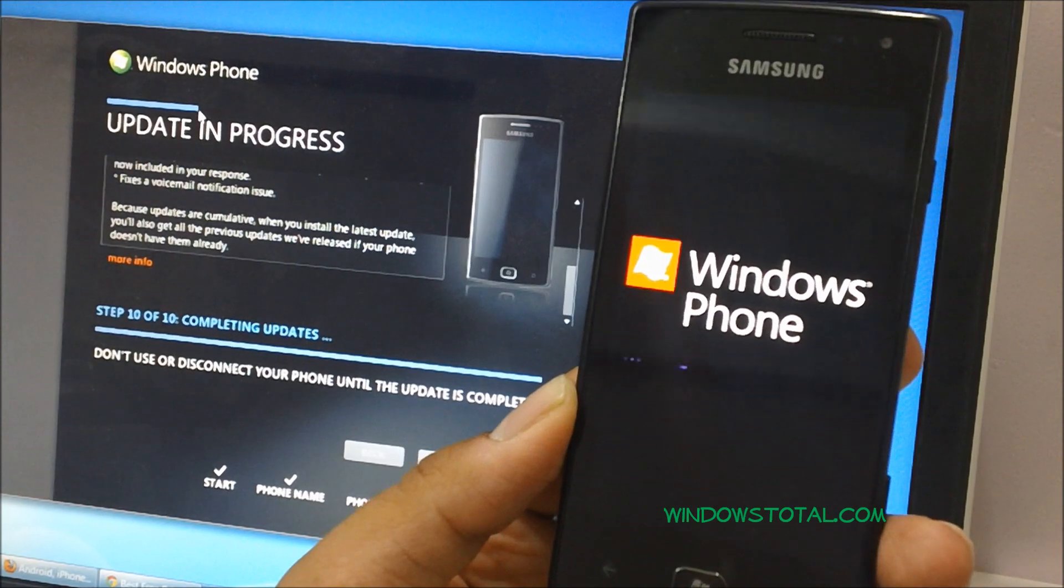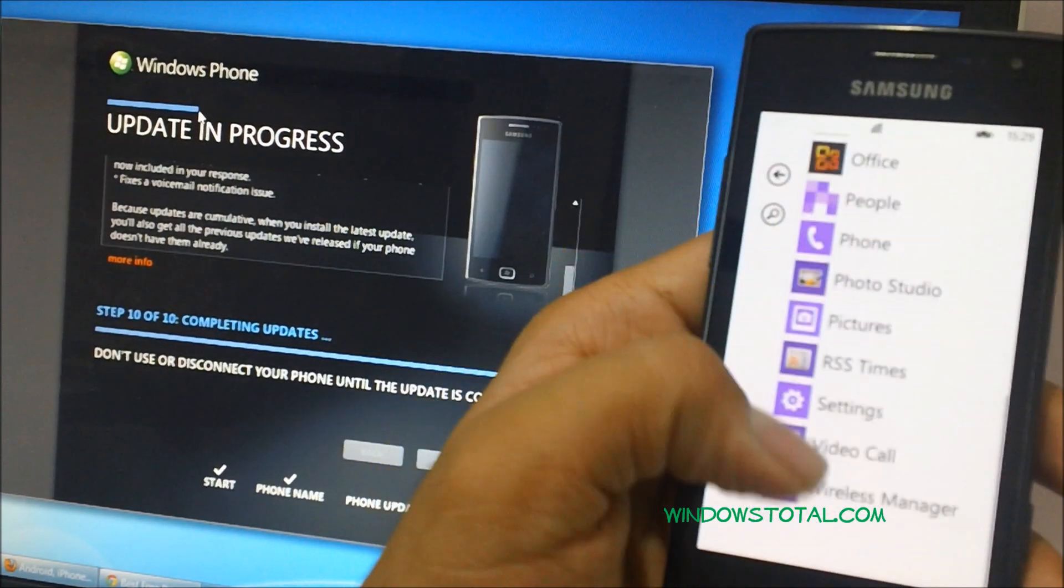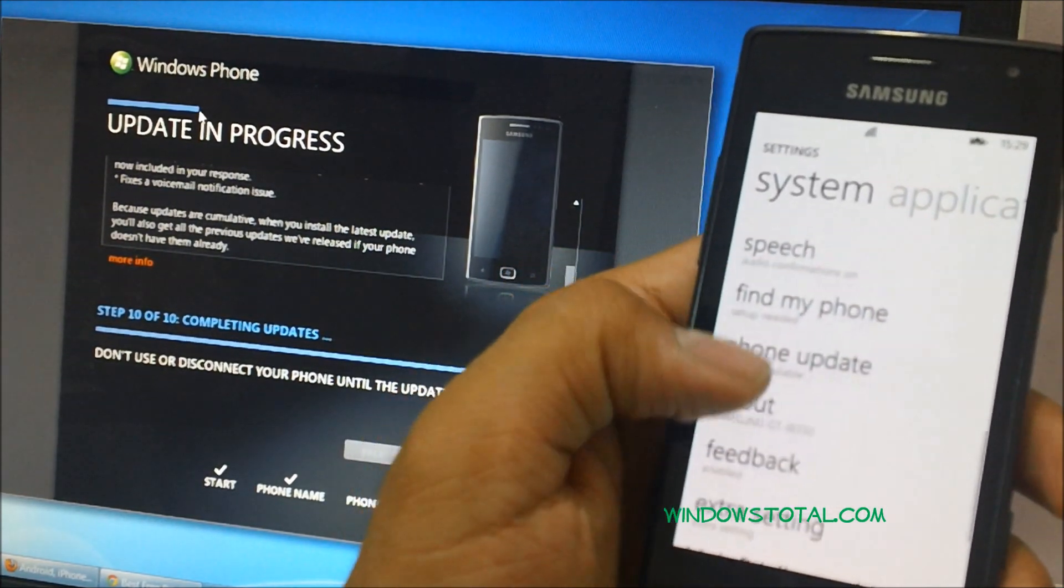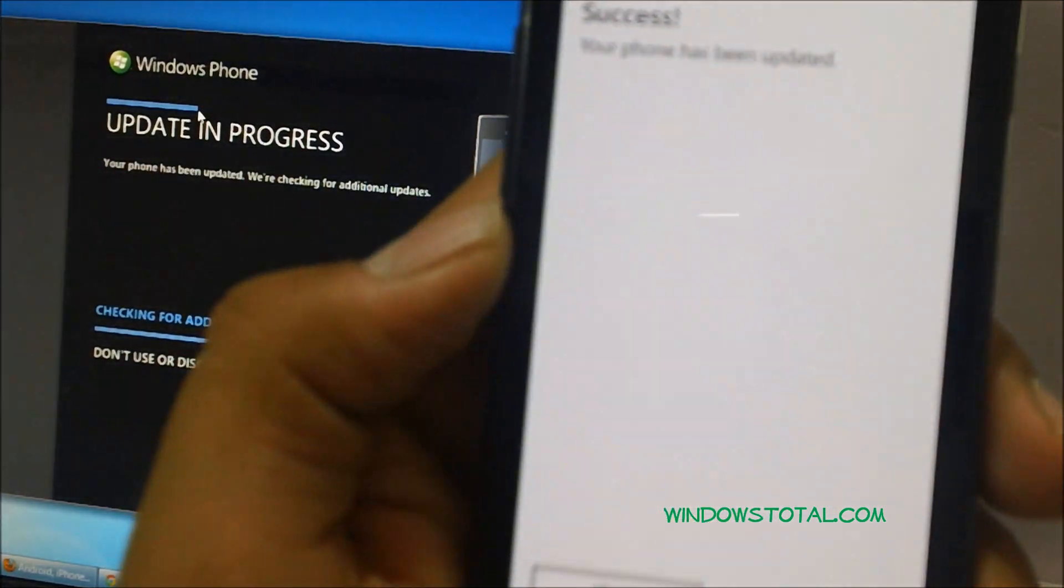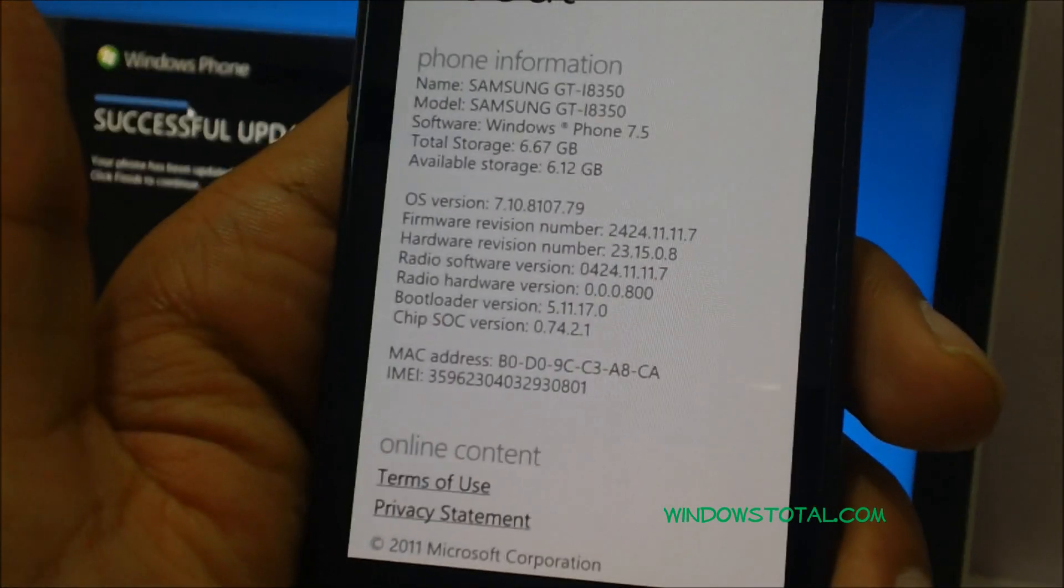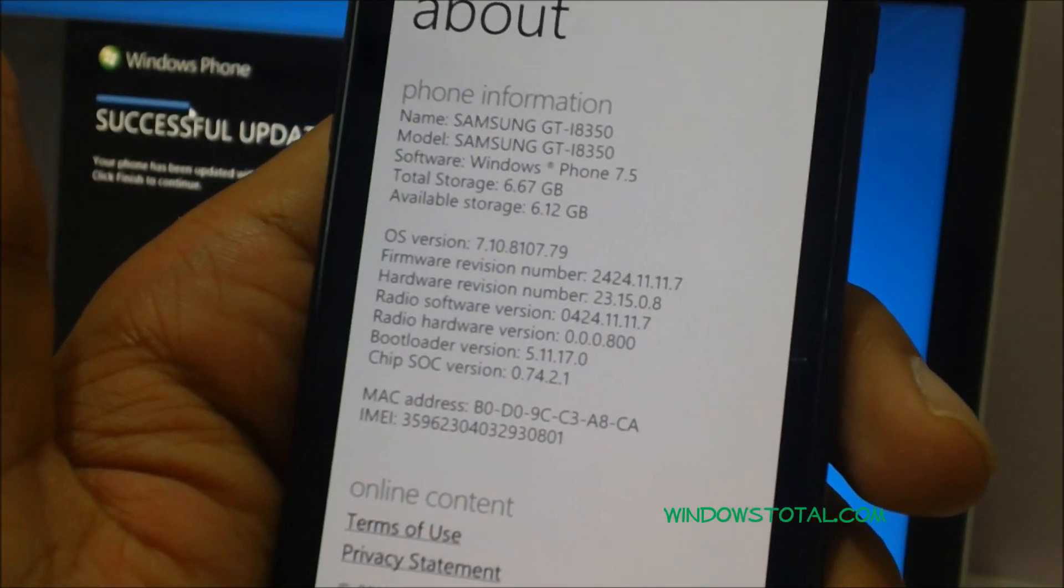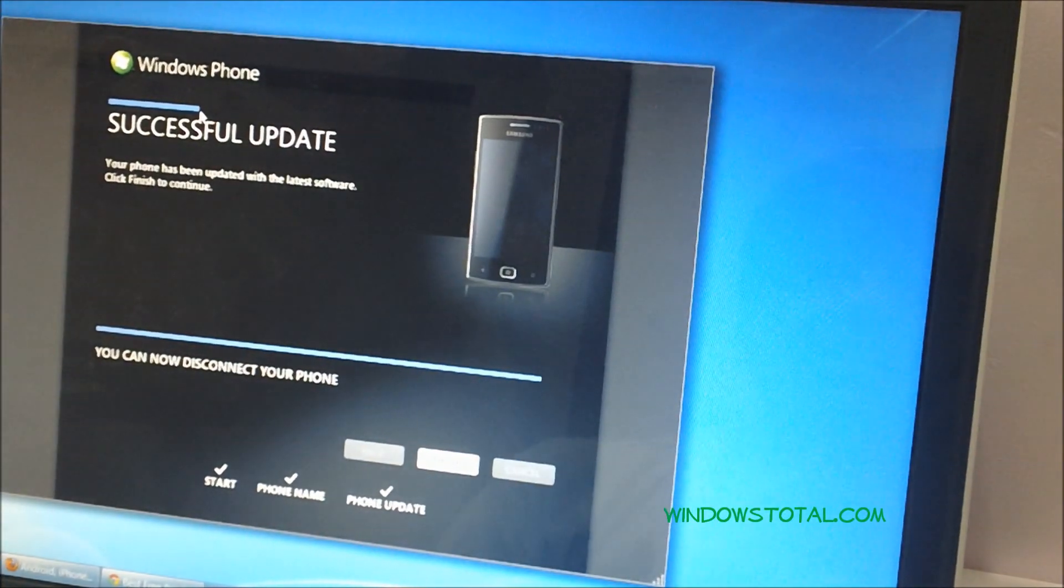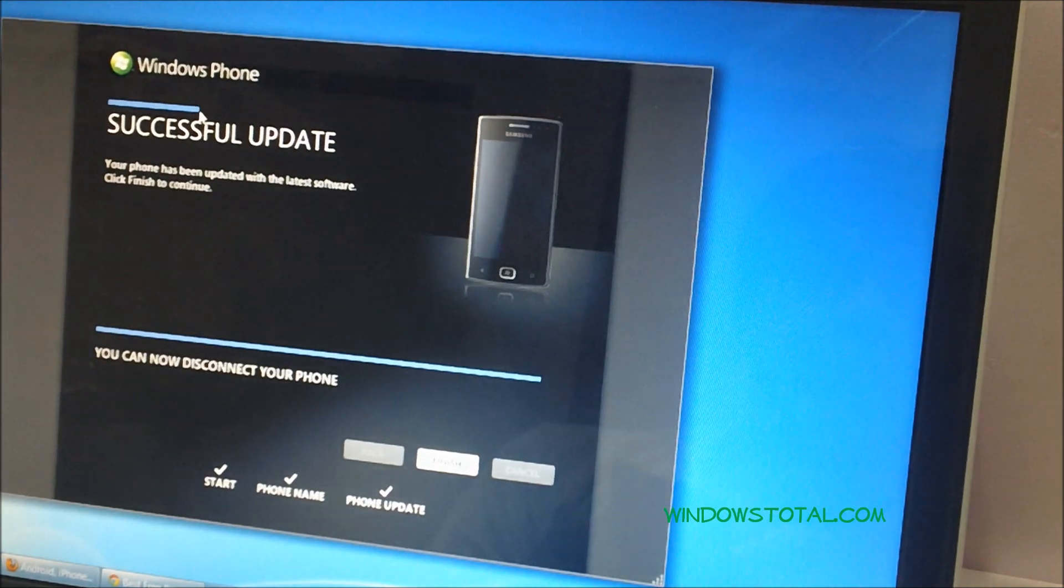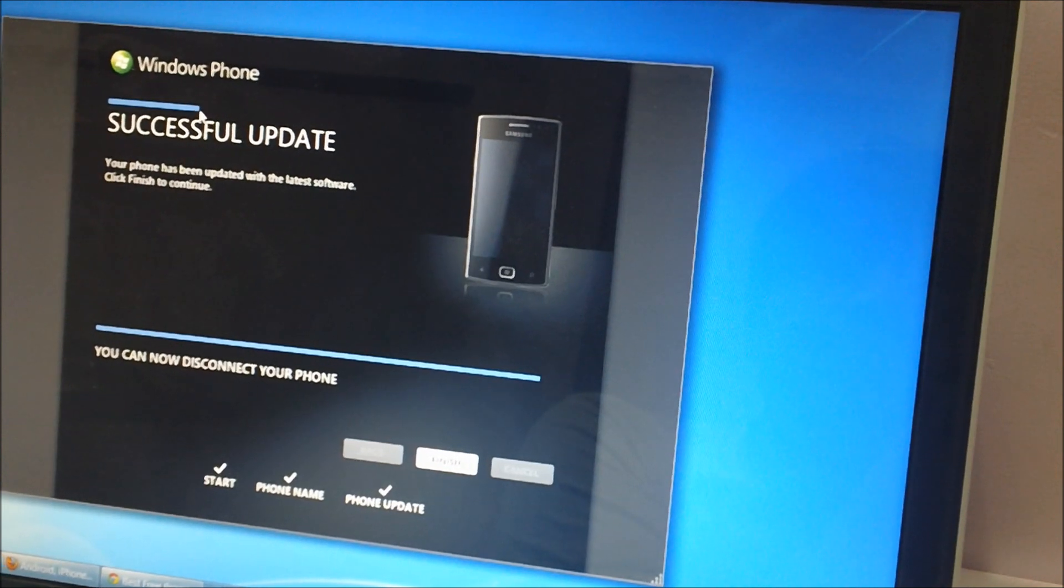About. It says OS version 7.10.8107.79, and the same is available on the screen itself, which says successful update. The phone has been updated. Do check out our other videos in which we'll be showing you similar tutorials. Thanks for watching.